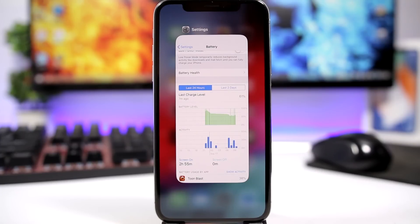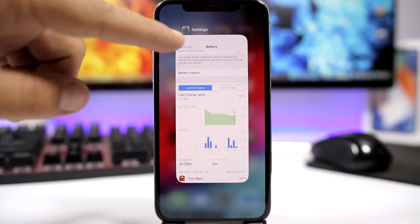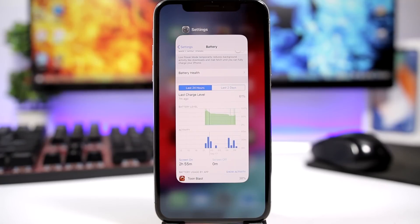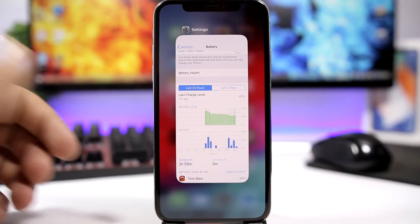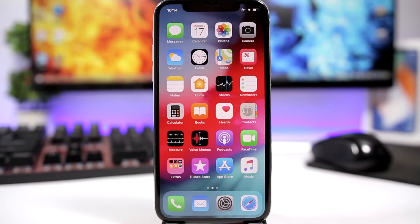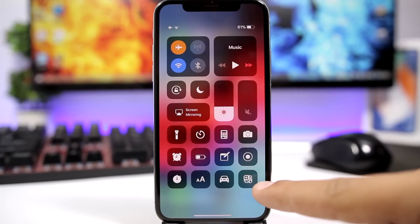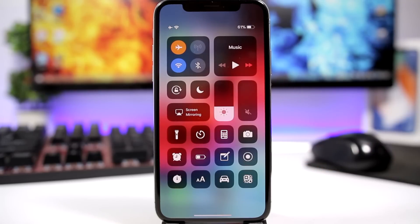iOS 12 makes it way easier to close apps on the iPhone X. On iOS 11 you had to hold the app card and wait for the minus sign to show up, then click it or swipe up the card. On iOS 12, all you have to do is simply swipe up the app card.